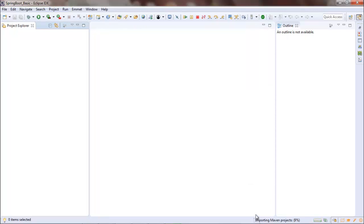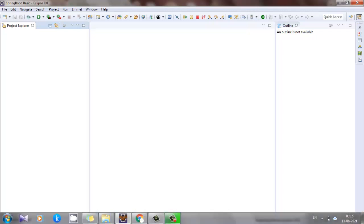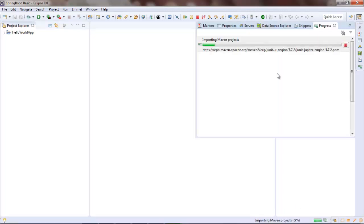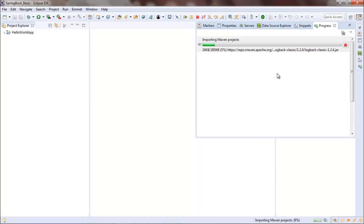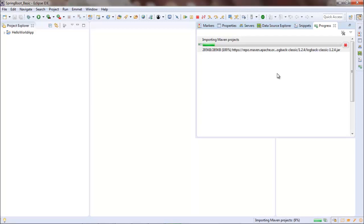So as you can see, it is importing the Maven project JAR files. So for the first time it will take some time. Now, once the same version of the JAR files are already available in your Maven repository, then next time onwards it will take less time to build the project.